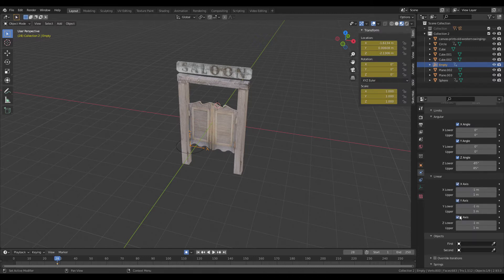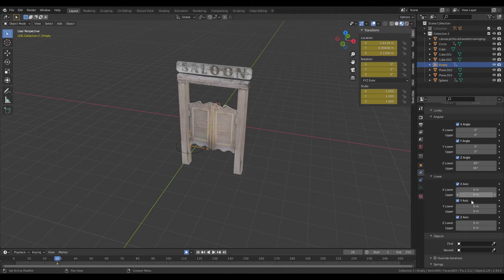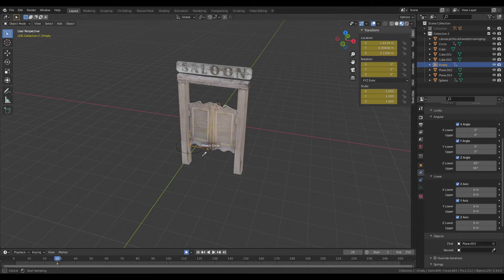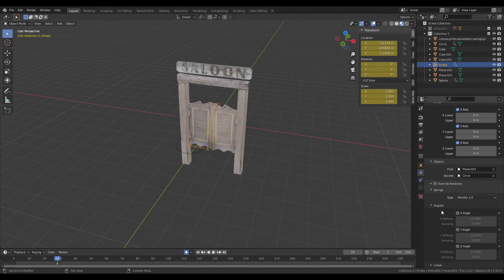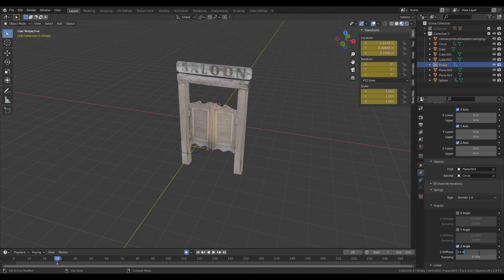For linear angles, set these all to zero to stop any weird things happening. First object should be your door, second object should be the circle. Now for springs, set to 2.8, and set the Z angle to 50 or 60-ish. It's up to you, play about with it.